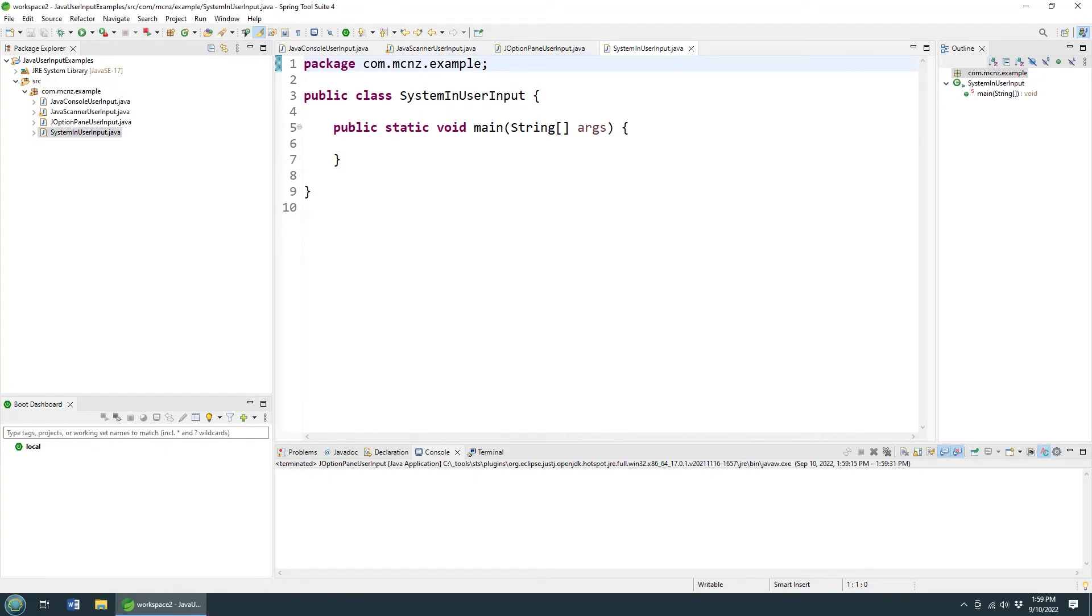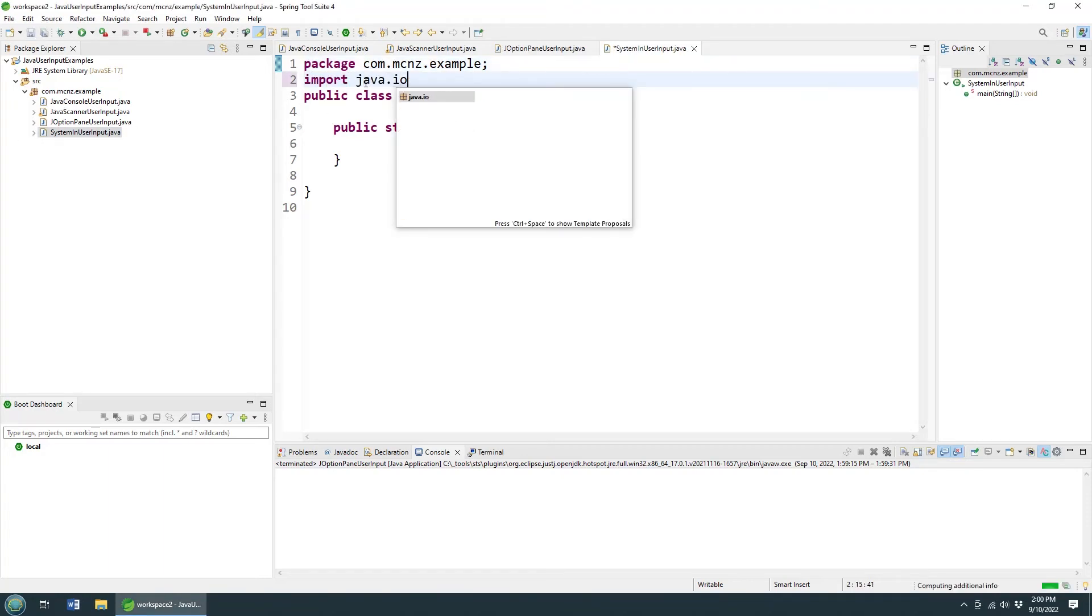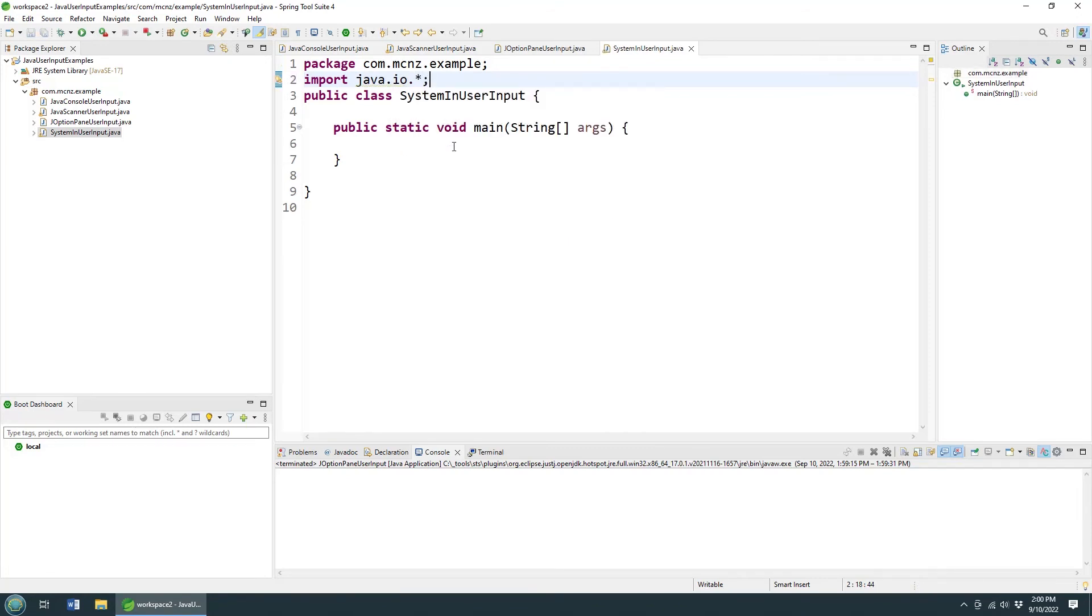Now the next option is the system.in, which I don't particularly like because I think it's messy, but it works. So let's take a look at this one as well. To make this one work, we need to mosey on over to the import sections and import java.io.